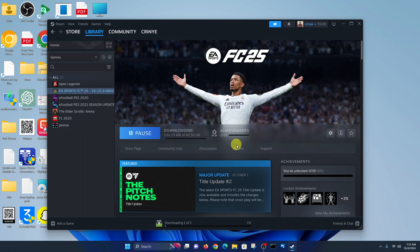It will take varying amounts of time depending on how fast your internet is. I'm going to pause this video here and allow the game to download and install on my PC, and then I'll be right back to show you how to launch the game and how to play it on your Windows PC.